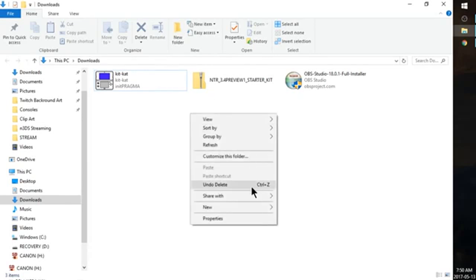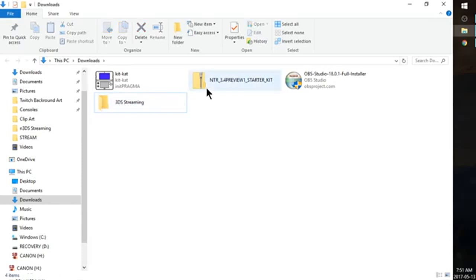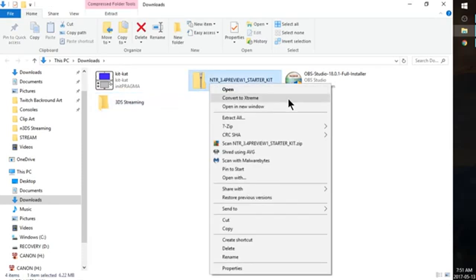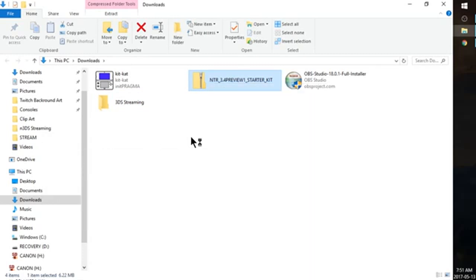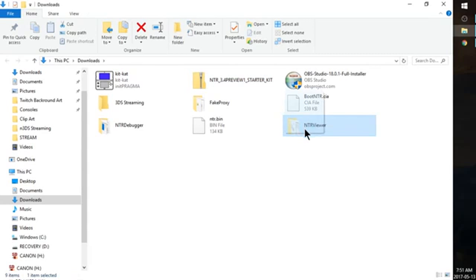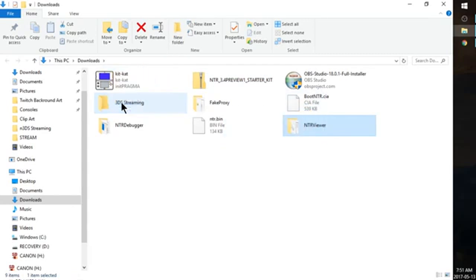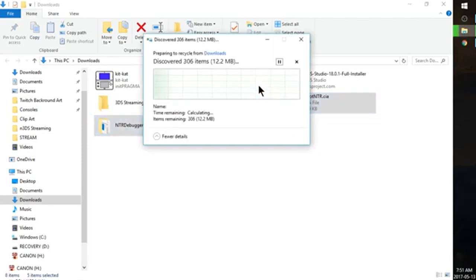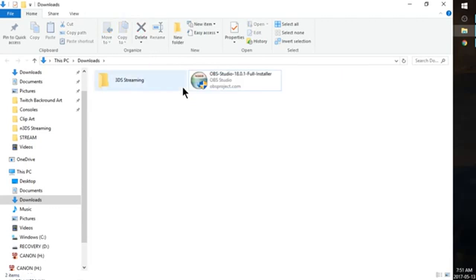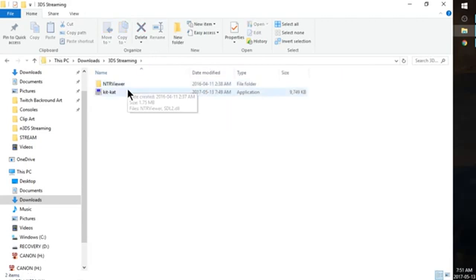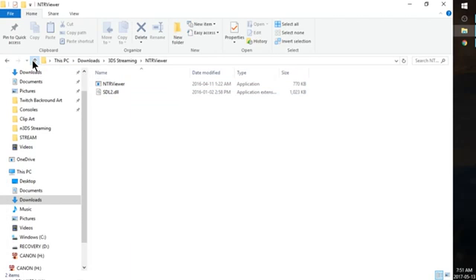First off, go ahead and right click and make a new file. And we're going to call this 3DS Streaming. Now go ahead and right click NTR Preview and unzip it to here. So now all we need out of here is NTR Viewer. So grab the folder NTR Viewer and drag it into our 3DS Streaming folder that we just made. You can go ahead and delete the other folders that it extracted as well as the Preview Starter Kit itself. Go ahead and take KitKat.exe and move it into 3DS Streaming.